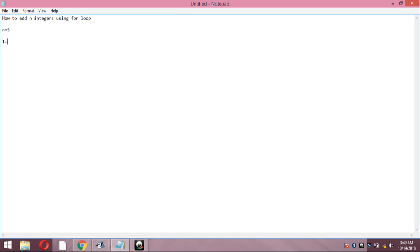So we start with 1, 2, 3, 4, and 5. The running totals are 1, 3, 6, 10, and then 15. So you have to get the answer or the output as 15. If N is given as 10, then you have to add all the numbers starting from 1.